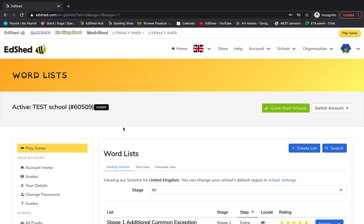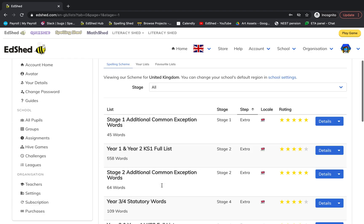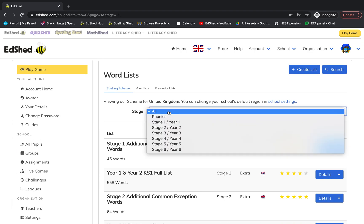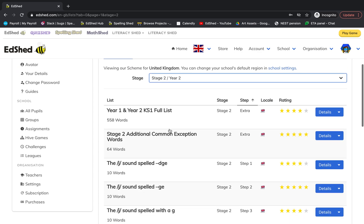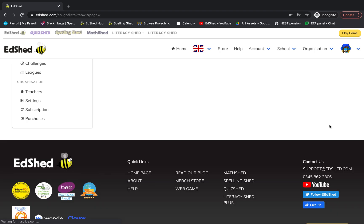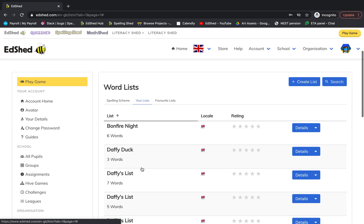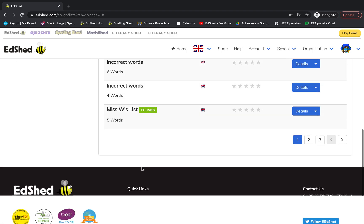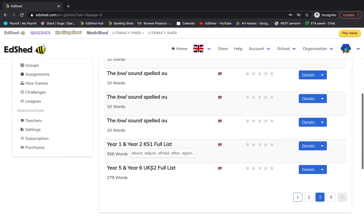To edit one of our lists from the spelling scheme, simply find the list that you want, choose what stage it's from, click the dropdown and click duplicate. Then click on your lists, go furthest along, and here's the one that we chose.